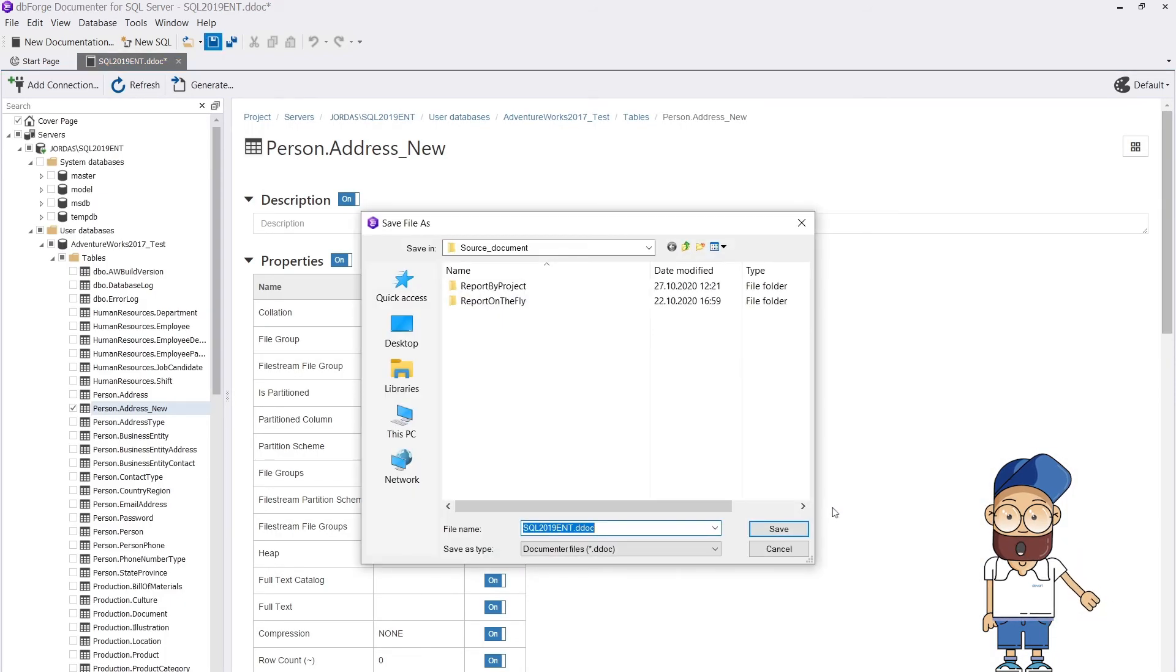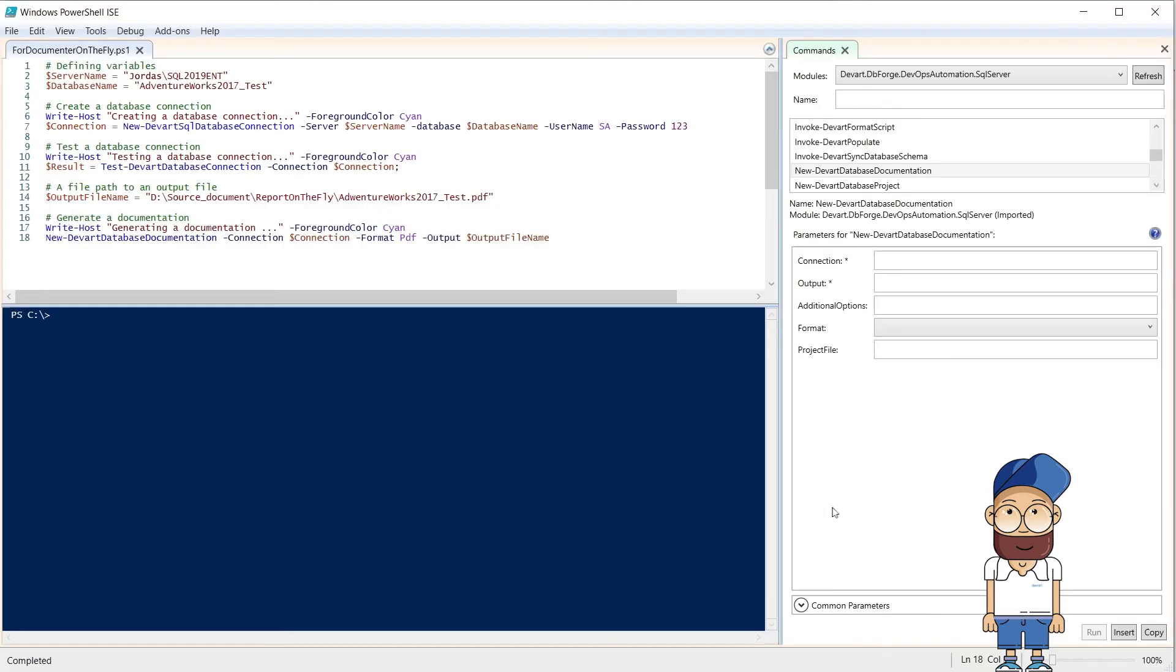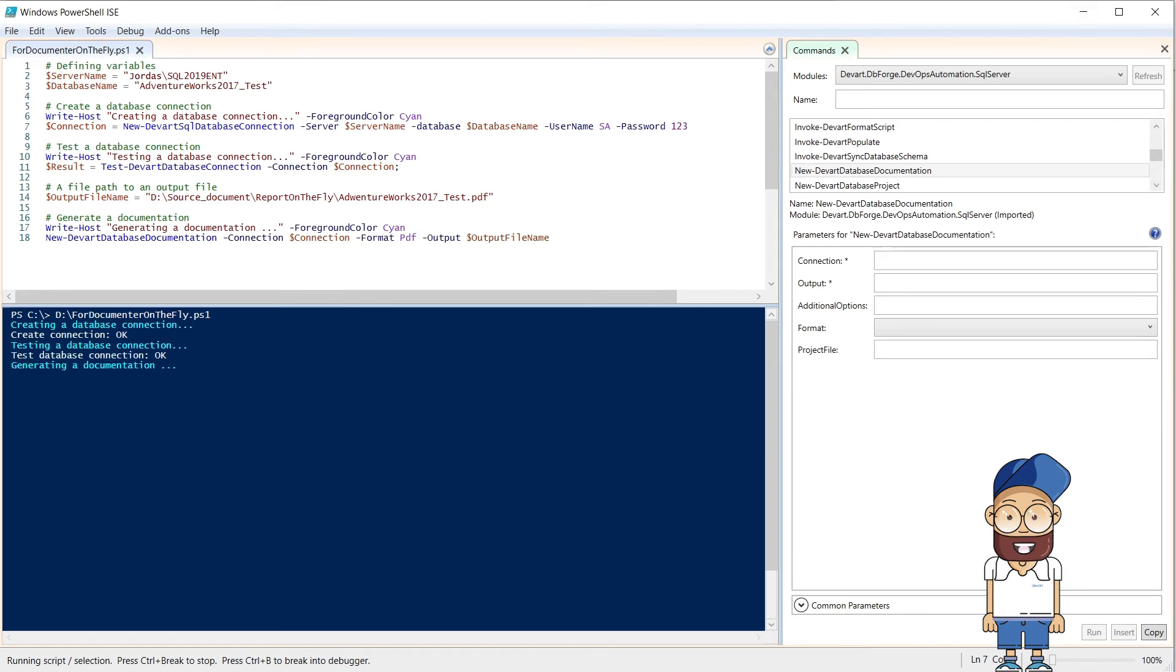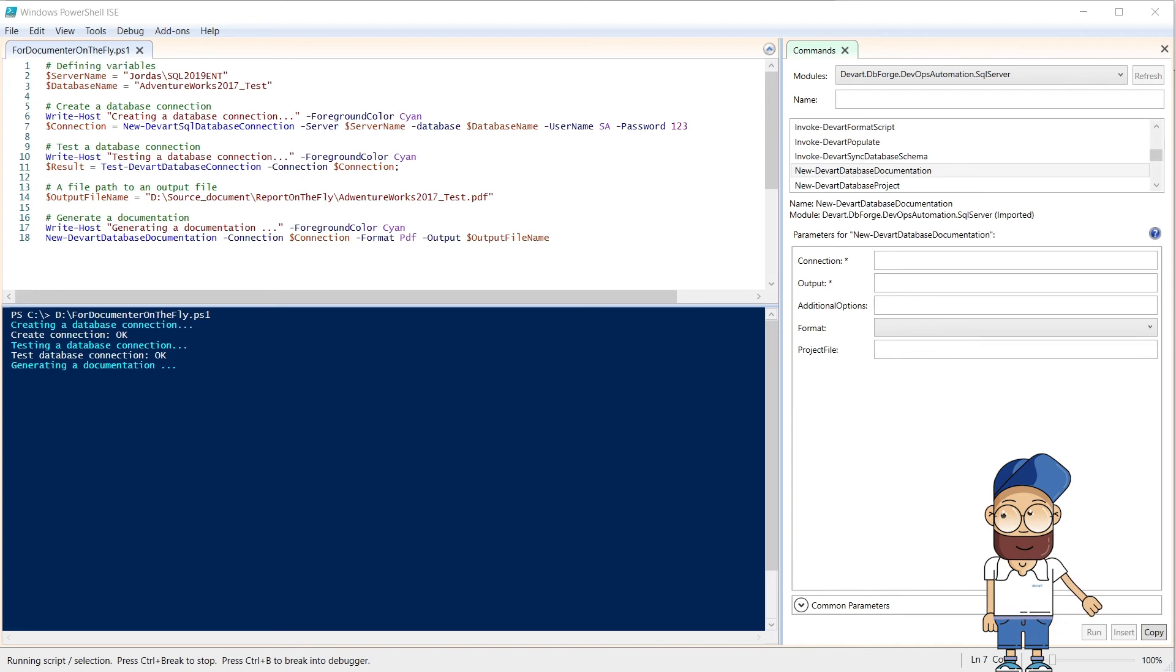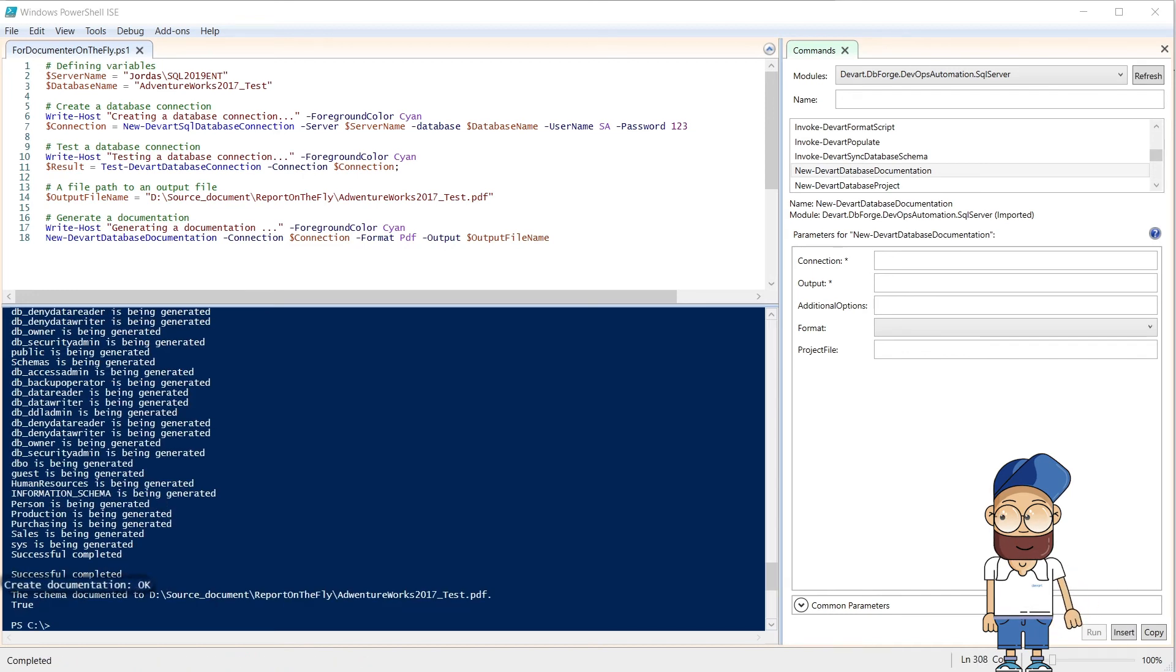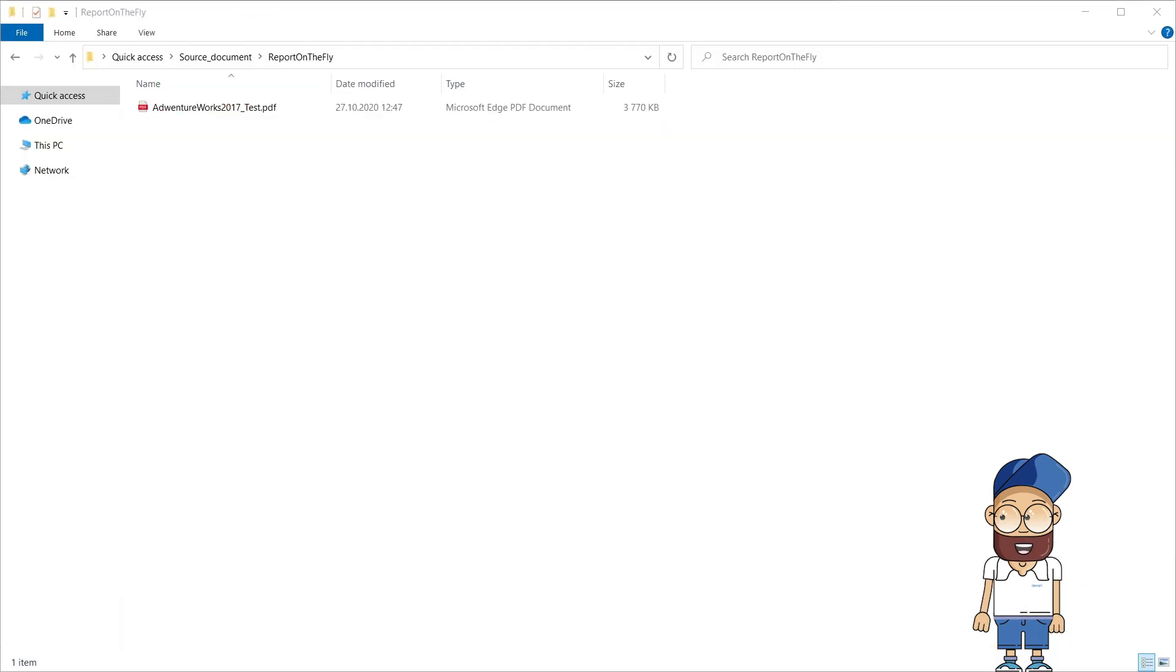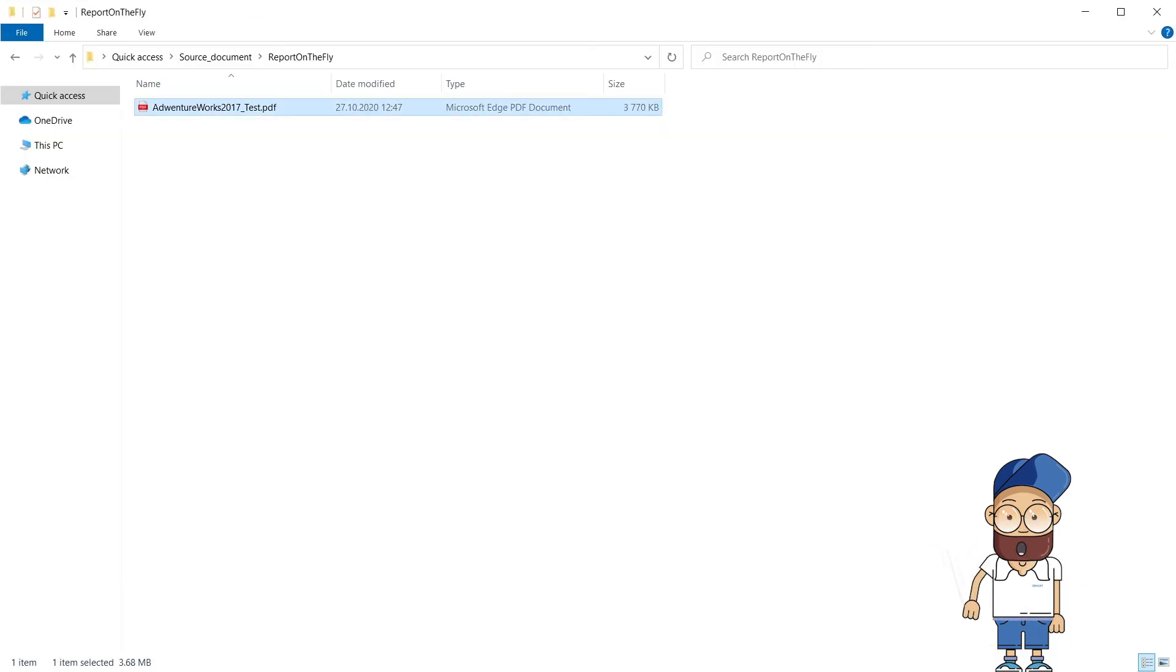You can then use this project in the PowerShell commandlet NewDevArtDatabaseDocumentation. Let's see how to use the NewDevArtDatabaseDocumentation commandlet to generate documentation on the fly. And that's how you can create documentation for a database based on a didoc project.